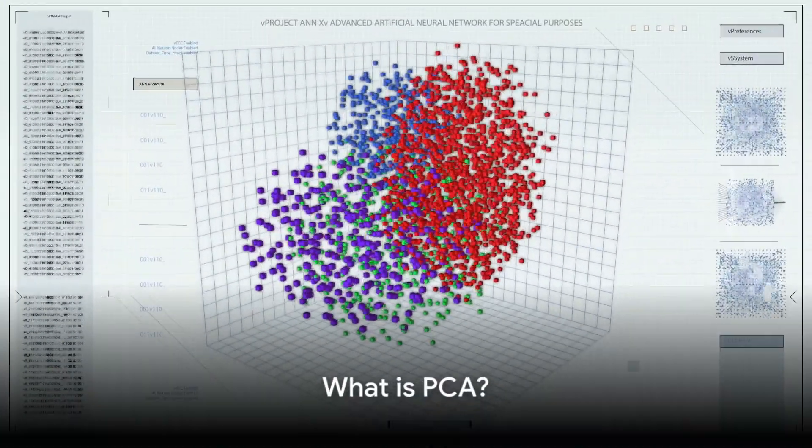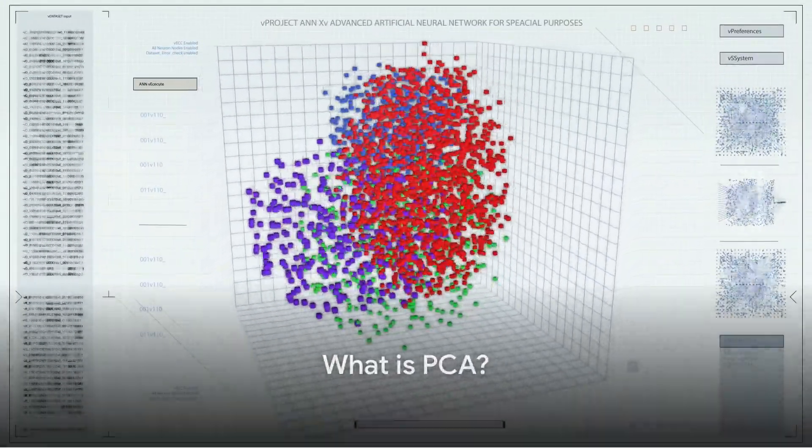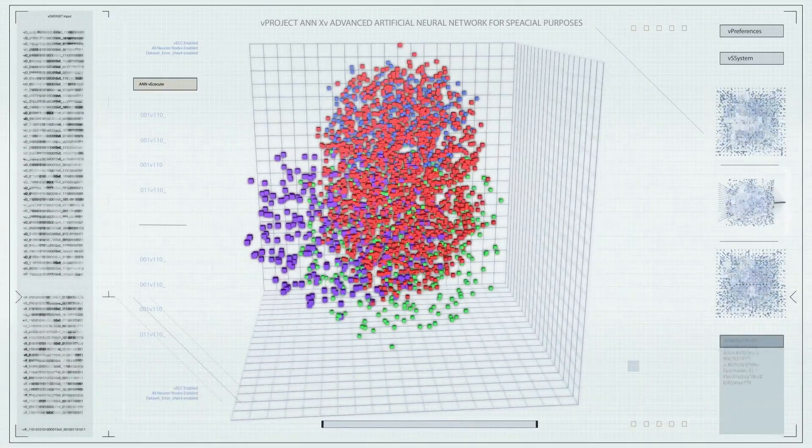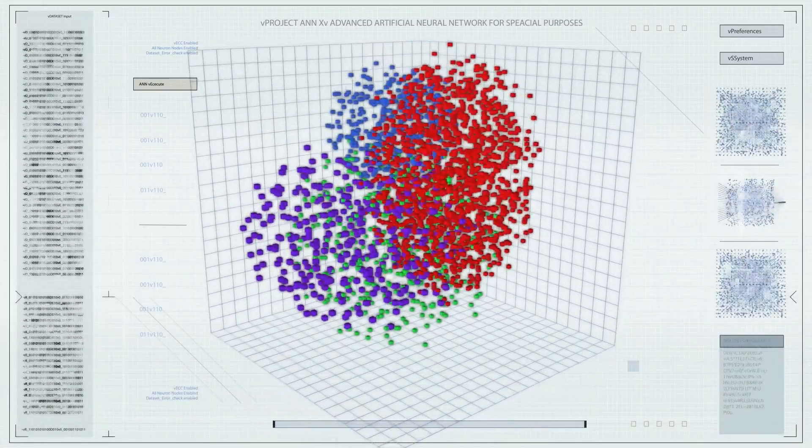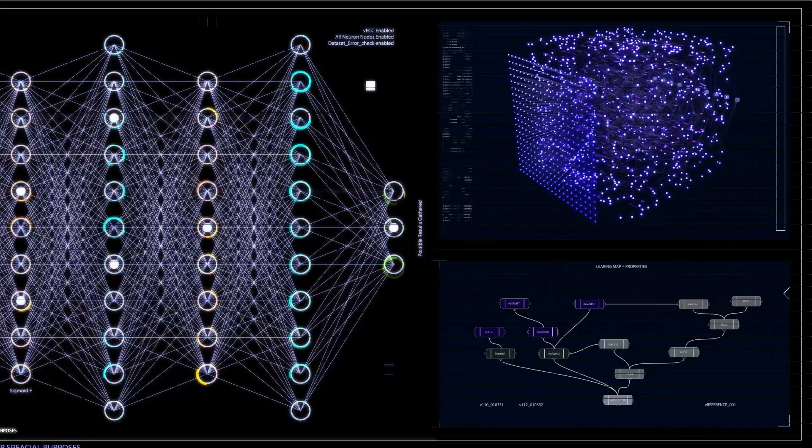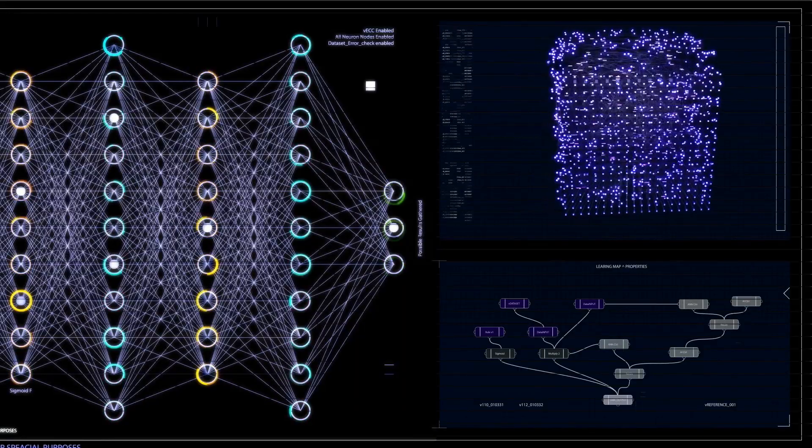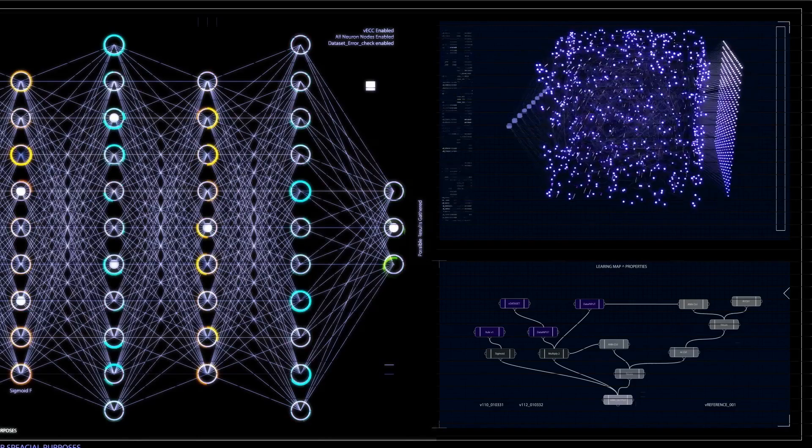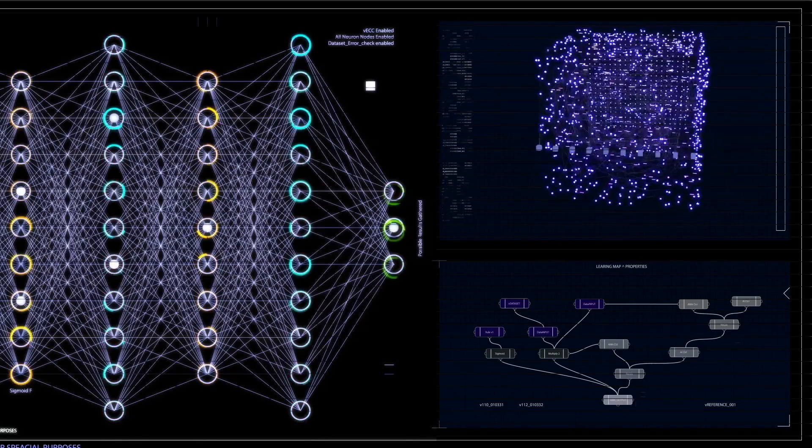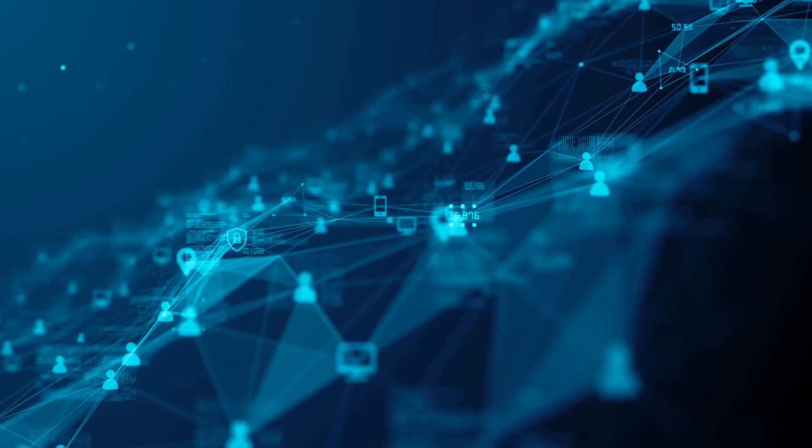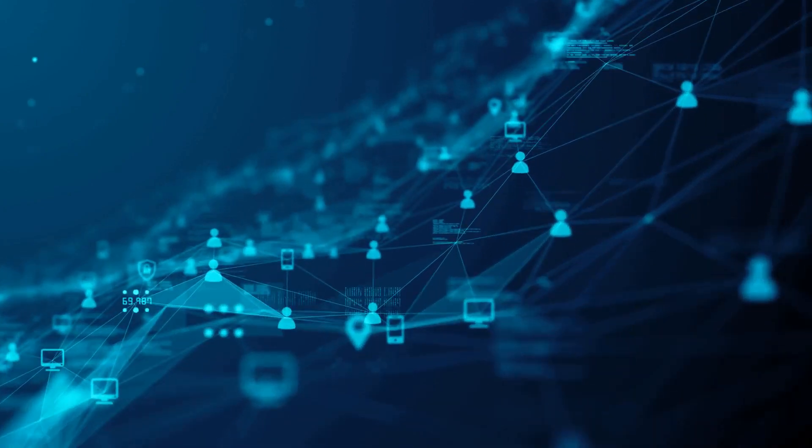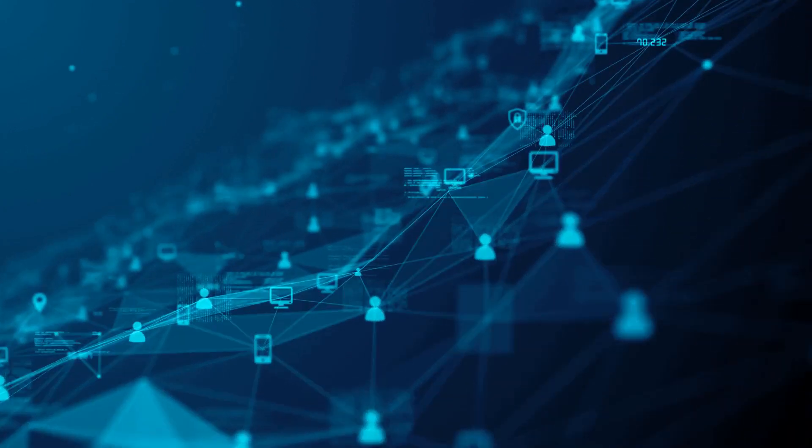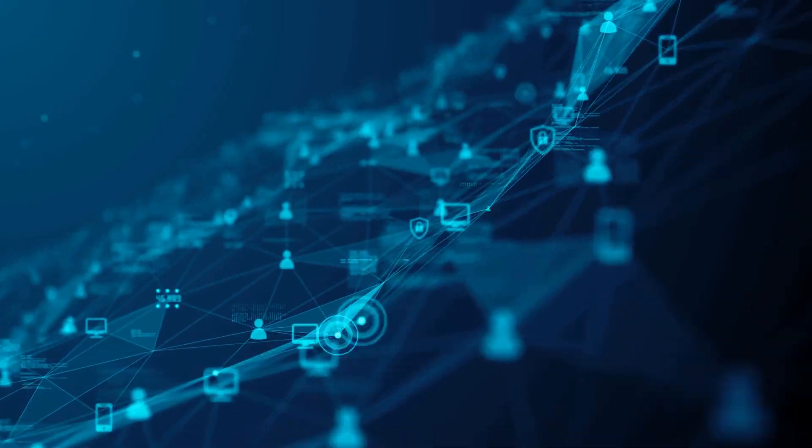PCA, or Principal Component Analysis, is a statistical procedure that uses orthogonal transformation to convert a set of observations of possibly correlated variables into a set of values of linearly uncorrelated variables called principal components. It's like reducing the complexity of a multi-dimensional data set while retaining its essential patterns.